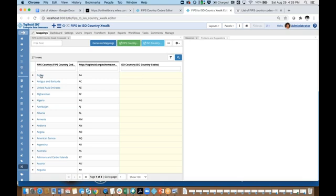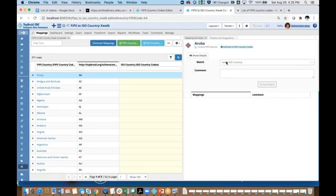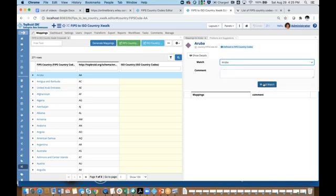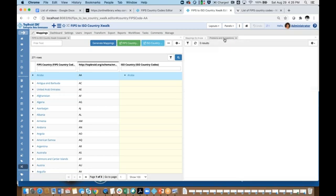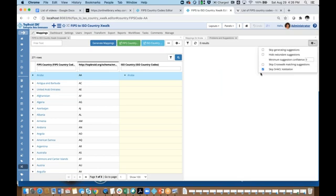I could start finding matches by looking them up and then adding a match — that's a manual process. Note that I could enter a comment for each of those mappings as well. Or I could ask TopBraid EDG to automatically suggest likely matches. This is available on the problems and suggestions panel. The mode I'm going to run in is just suggestions, not validation. For now I am going to focus on the 100% confidence type of suggestions.